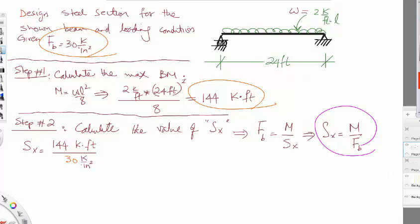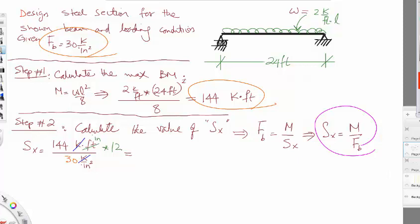We always cancel units first, then convert. Kips cancel out, but I have feet in the numerator and inches in the denominator. Since Sx values in the tables are given in inches cubed, we convert feet to inches by multiplying by 12. This gives Sx = (144 × 12) / 30 = 57.6 inches cubed. That completes step two.